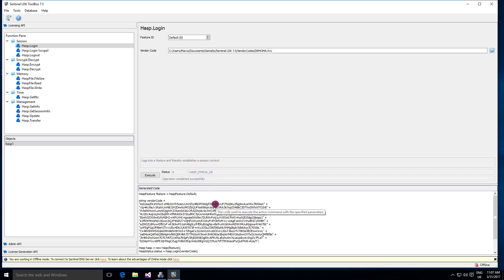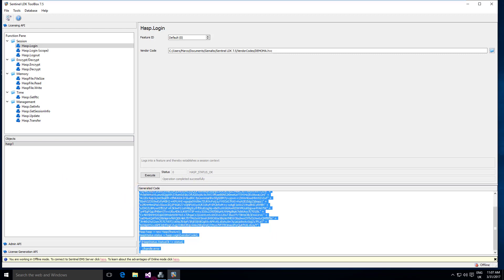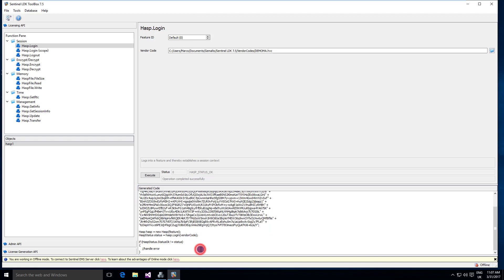So if I want to perform the same operation in C Sharp, I can simply copy this code and paste it in my application. This is the code that you need to use to do the same thing that we did by pressing the execute button.